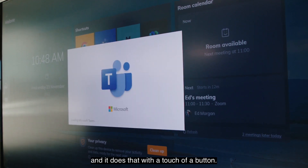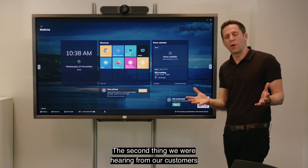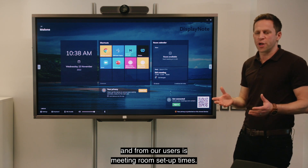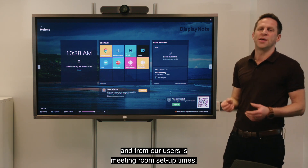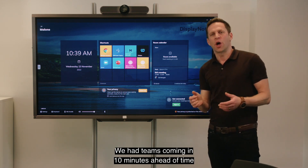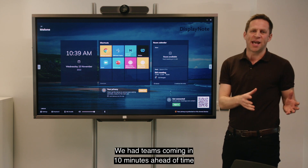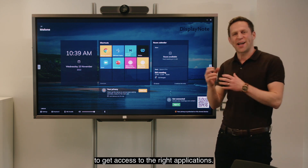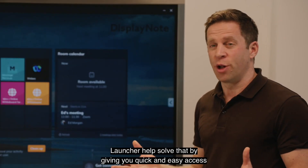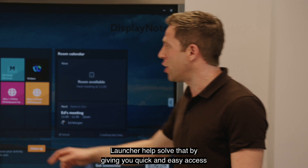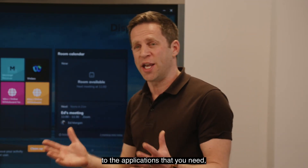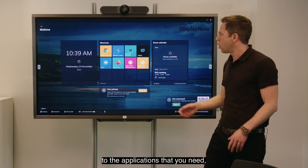It does that with the touch of a button. The second thing we were hearing from our customers and users is meeting room setup times — we have teams coming in 10 minutes ahead of time to get access to the right applications.